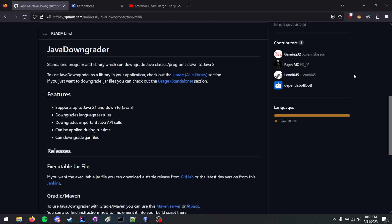Quick shoutouts to Gaming32, RafiMC, Lenny, Numbers, and of course Dependabot for Java Downgrader.